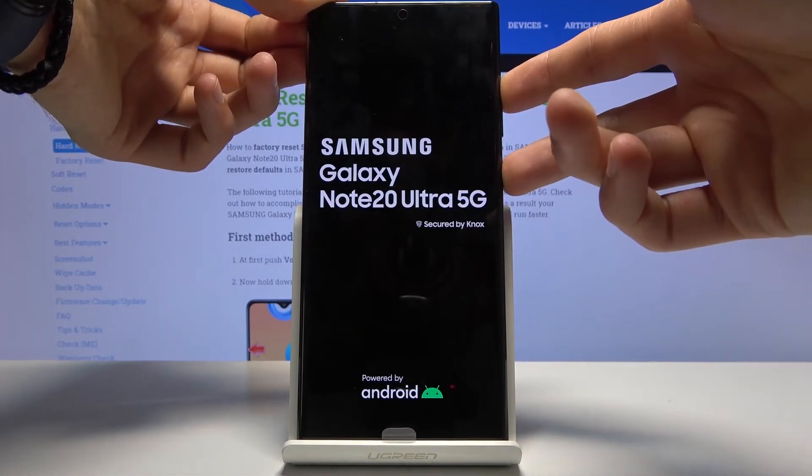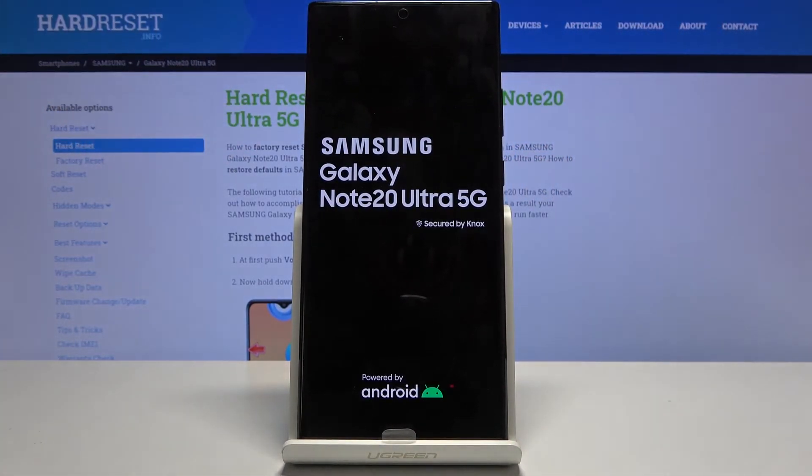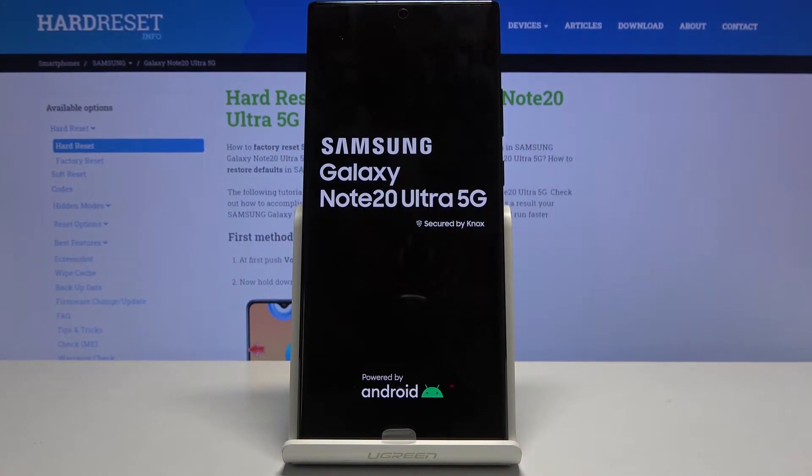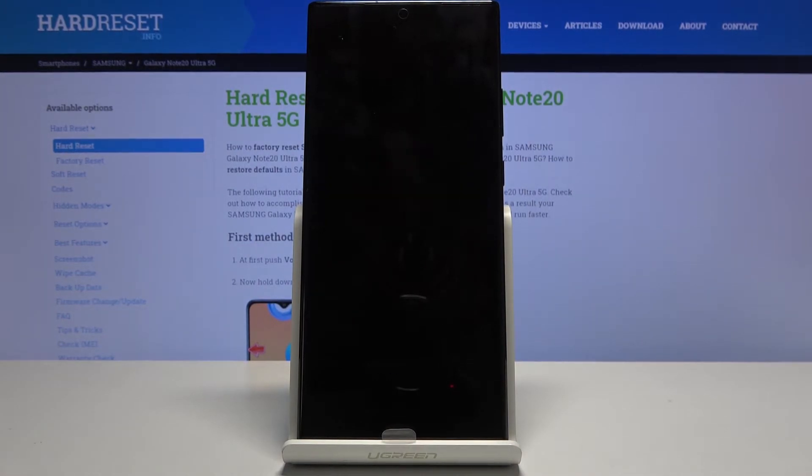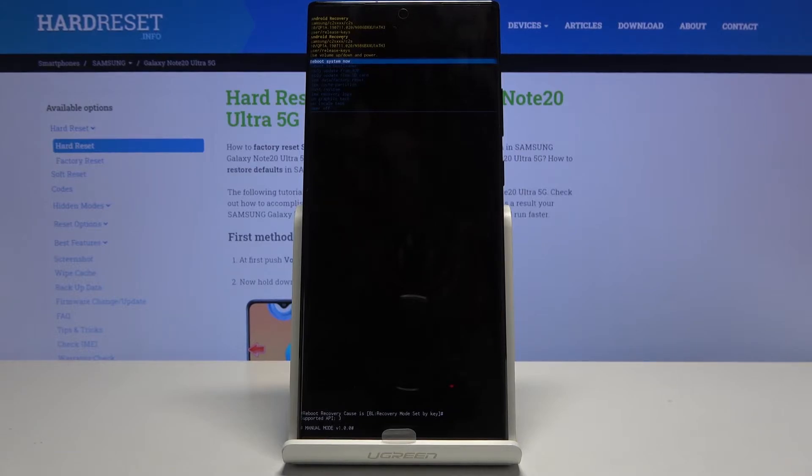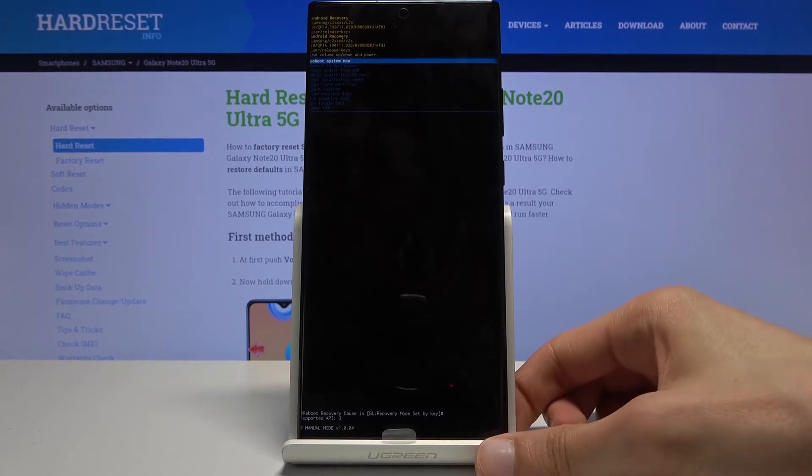There we go. So once you see the Samsung logo you can let go and from here you can see that we're now in the recovery mode.